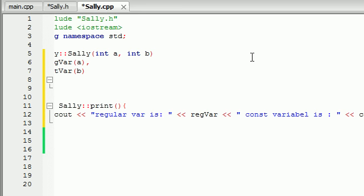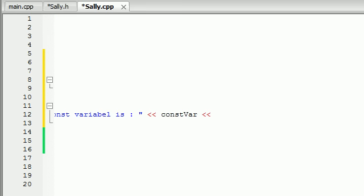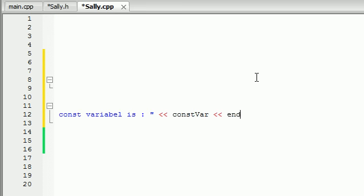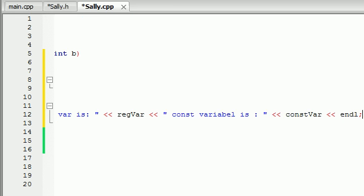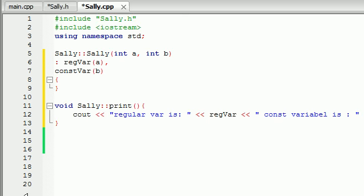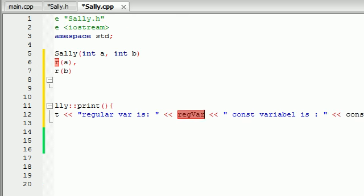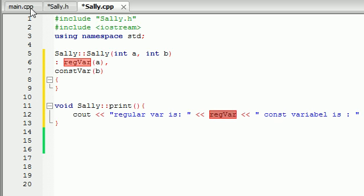Let's go ahead and end that line. It should print out our regular variable is 10 and our constant variable is 20 or something like that, as long as I spelled everything right. Alright, we should be good to go.